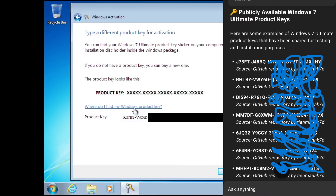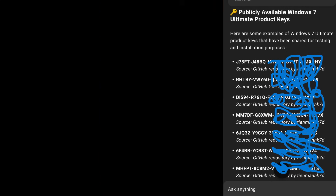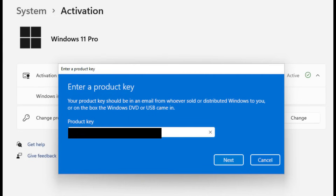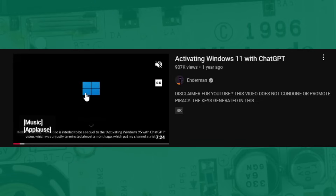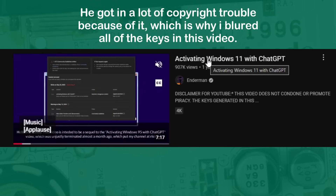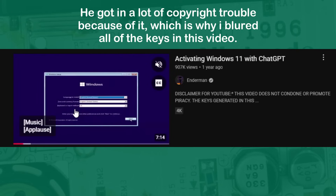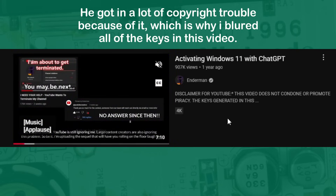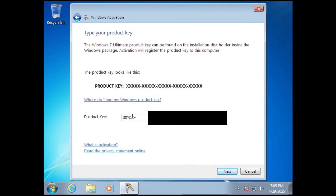The paid version did spit out a few Windows 7 Ultimate keys, but I tried all of them and none of them worked. I also tried some of the keys on a Windows 11 installation and unfortunately that also didn't work. A YouTuber called Enderman managed to activate Windows 11 with a Windows 7 Ultimate key from ChatGPT over a year ago, but I guess OpenAI has since changed its terms and now it won't produce those keys. So the cutoff seems to be Windows XP or Windows Vista.